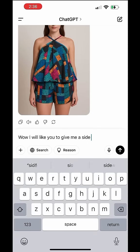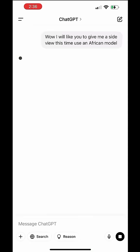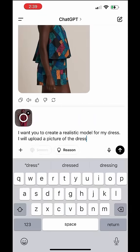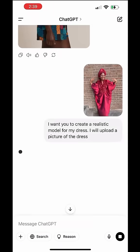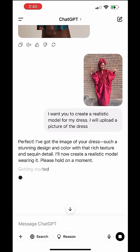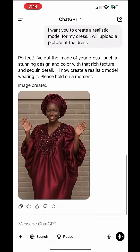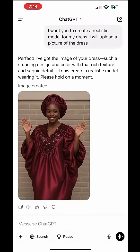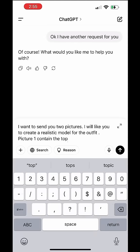You can see what it's brought for me. Then I told AI to put it on an African model and I want a side view — you can see what it brought out for me. You can use this for anything you want. Even if you have the dress on yourself and you want it on another model, you can also do that.